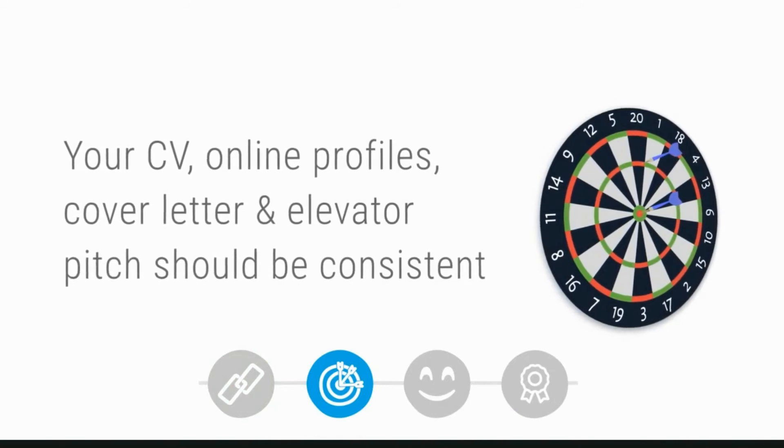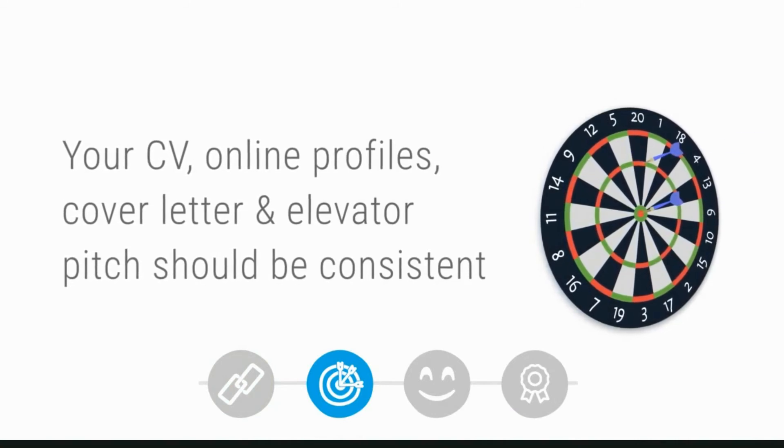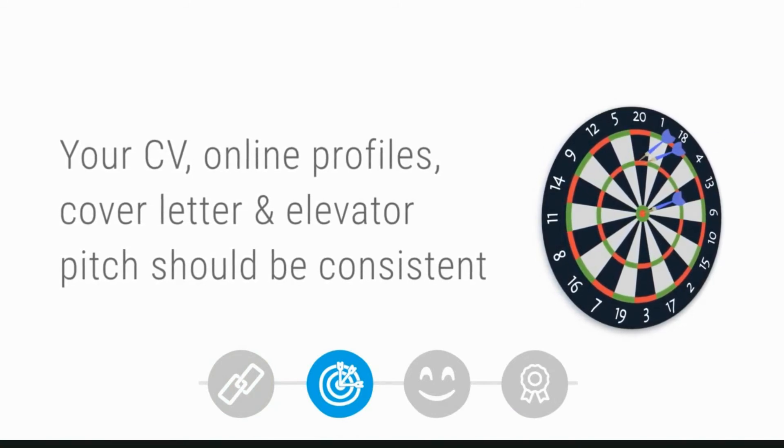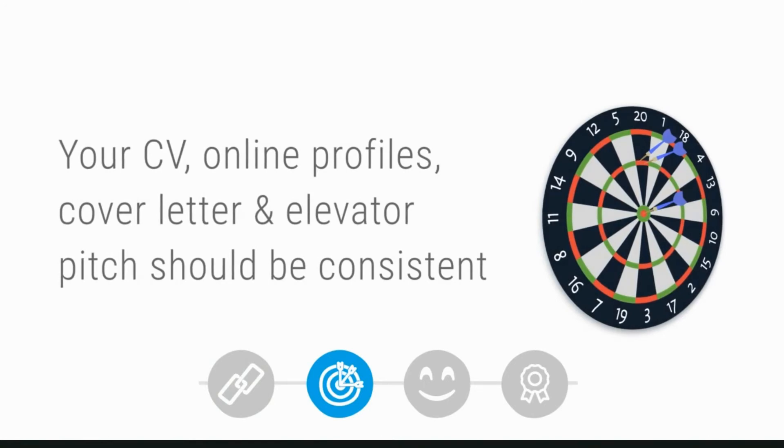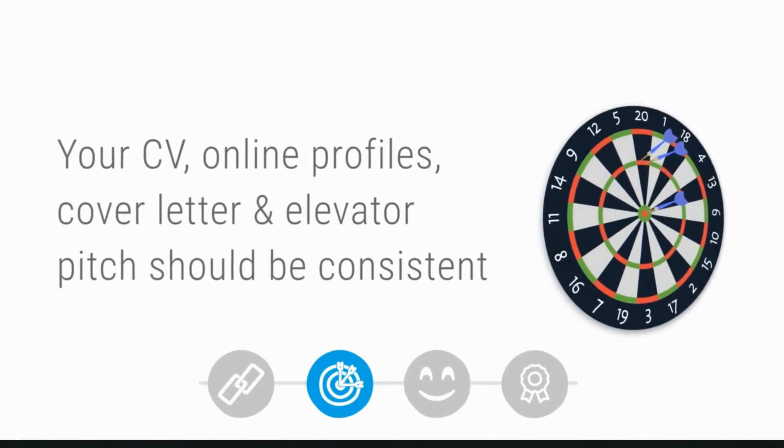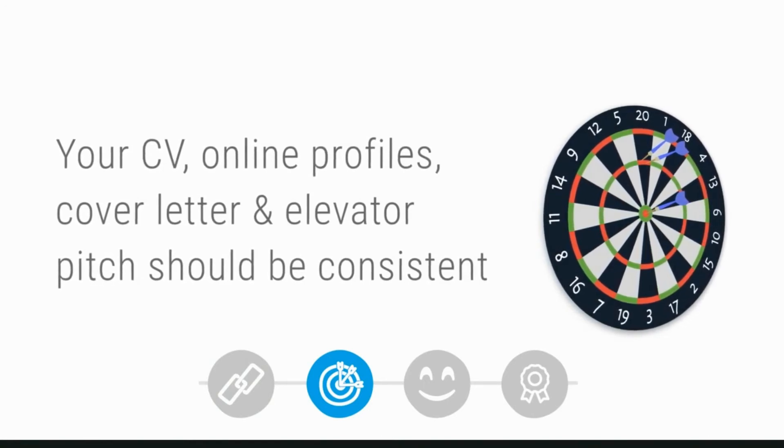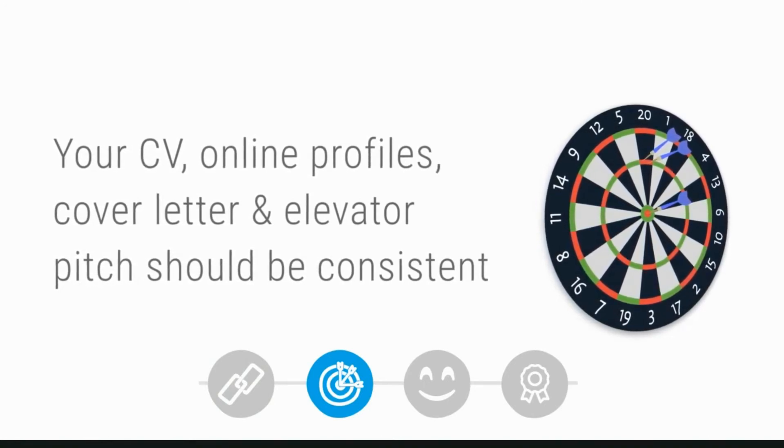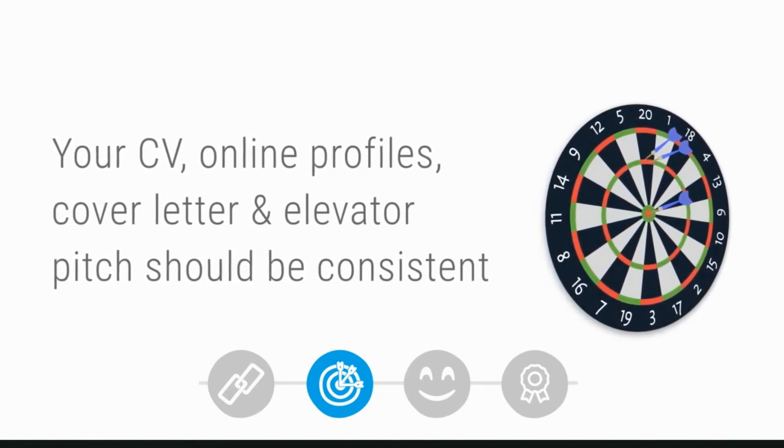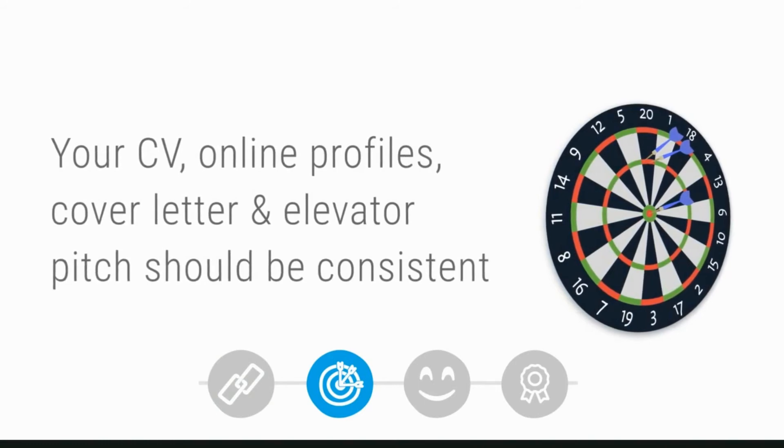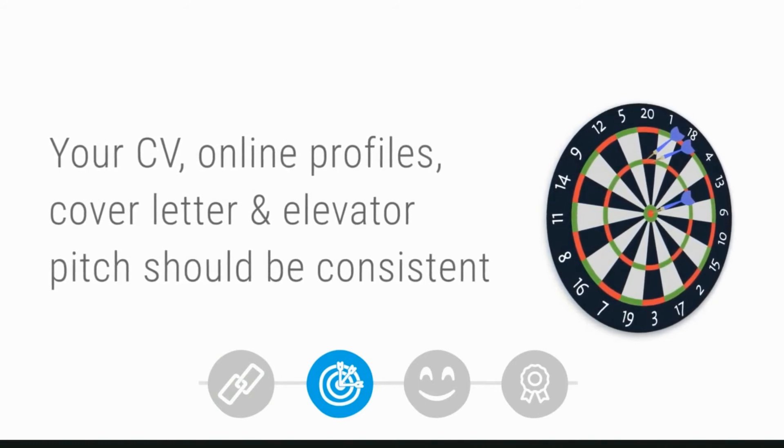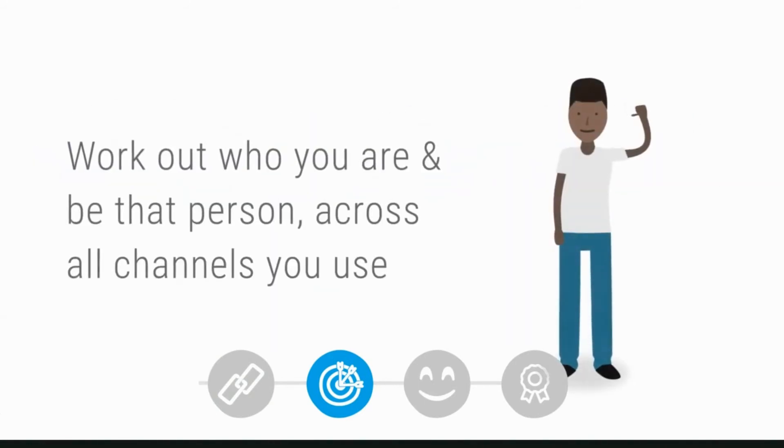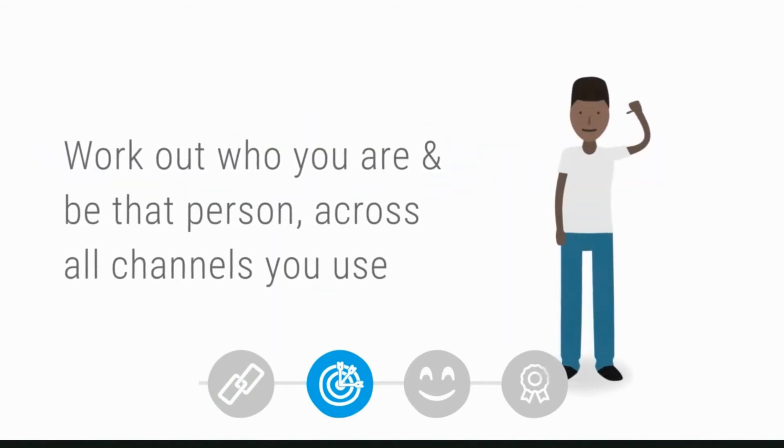Likewise, your cover letter, elevator pitch, and the language you use about yourself when networking all need to be consistent. Work out who you are, what you can offer, and what you want, and be that person across all channels.